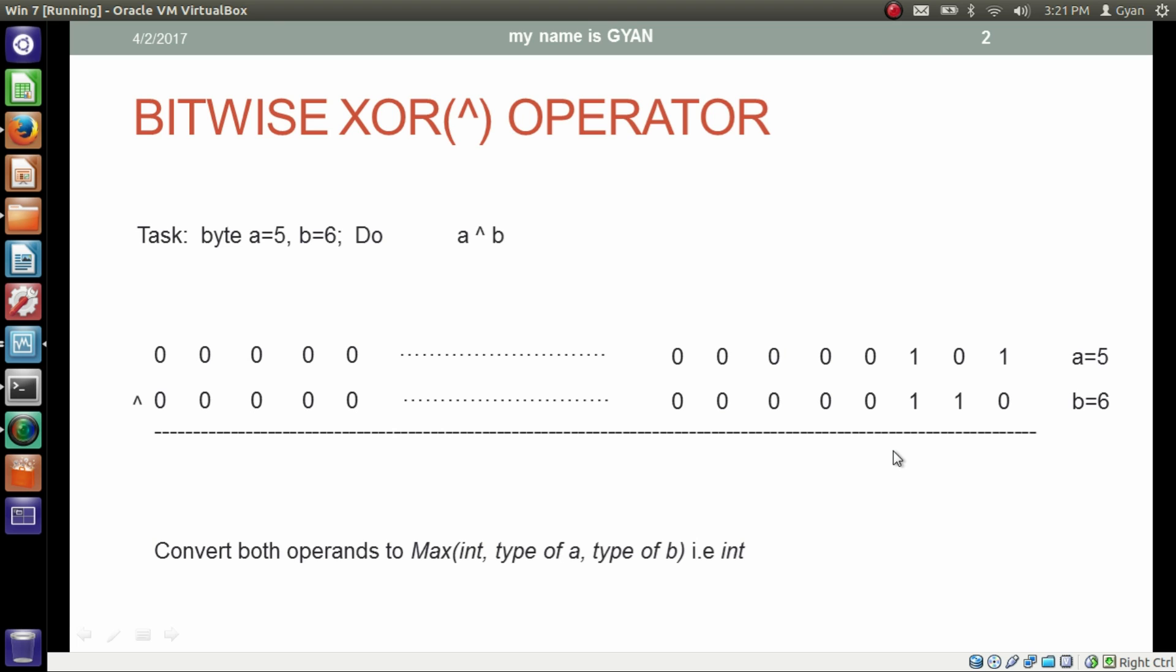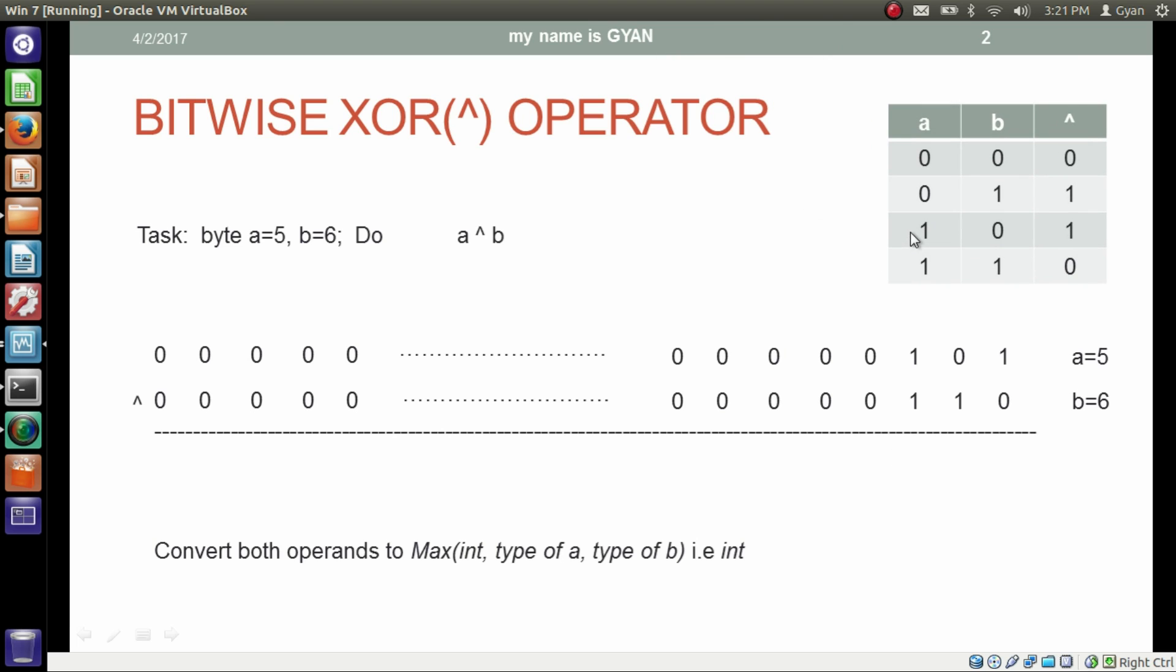Now our operation starts according to this table. If both bits of a and b are the same, then it results in 0. If both bits are 1 and 1, then it results in 0. If both bits are 0 and 0, then it results in 0.